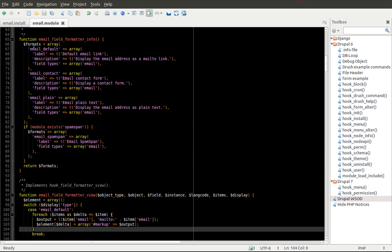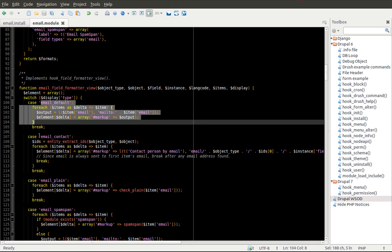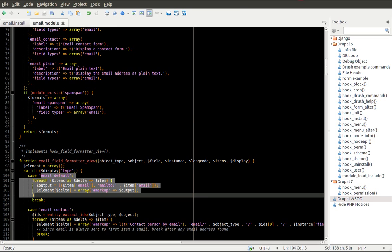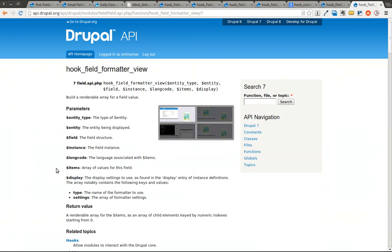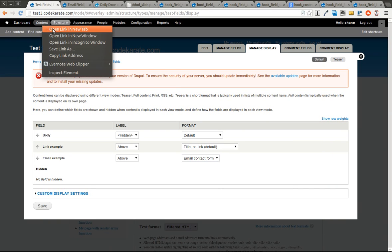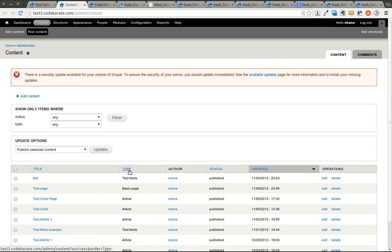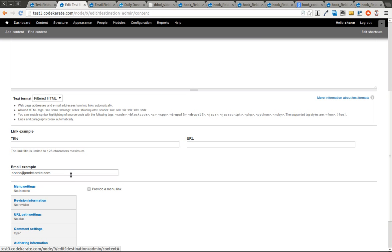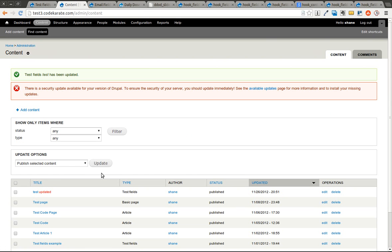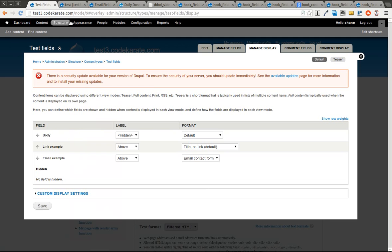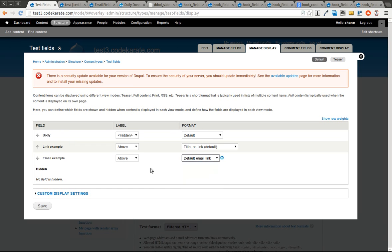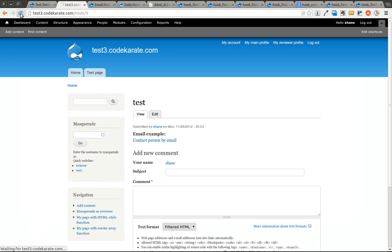So as you can see, there are three formatters here and one conditional formatter. Each one of these, for instance email_default, corresponds to a case statement in this hook_field_formatter_view. So if you selected email_default, it's going to use this case statement. If you selected email_contact, it will use this one and so on. Let's go ahead and give it a try.